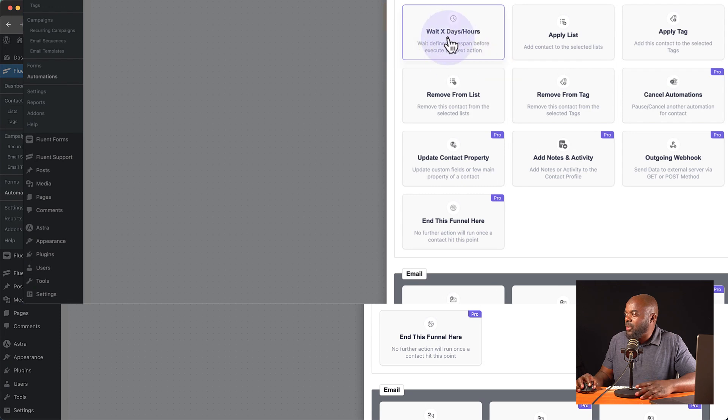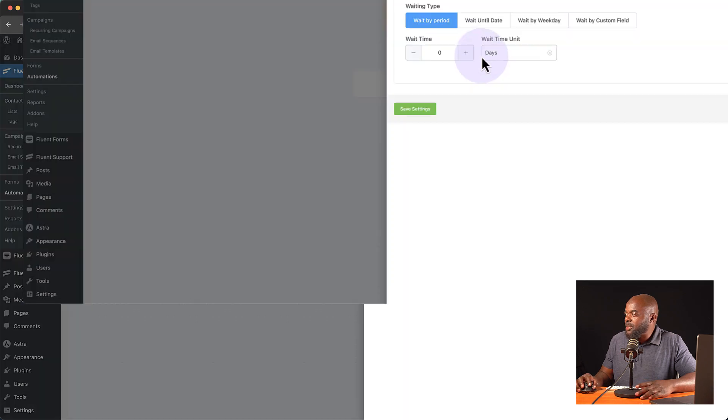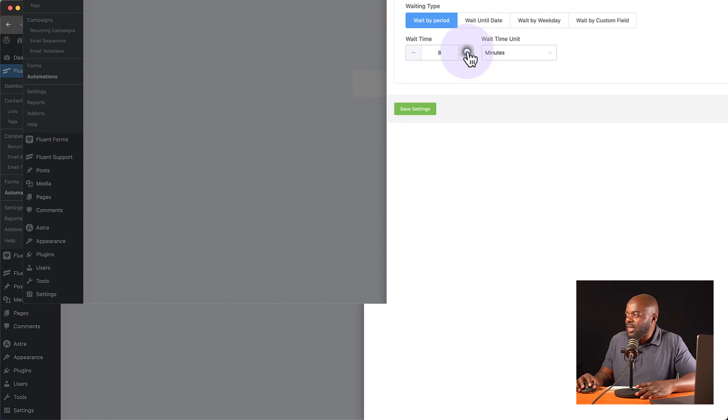Now I can go in and start adding pretty much everything that I need to do. So I can say, wait, perhaps maybe a few minutes. So just to give some time for people to sign up, save changes.